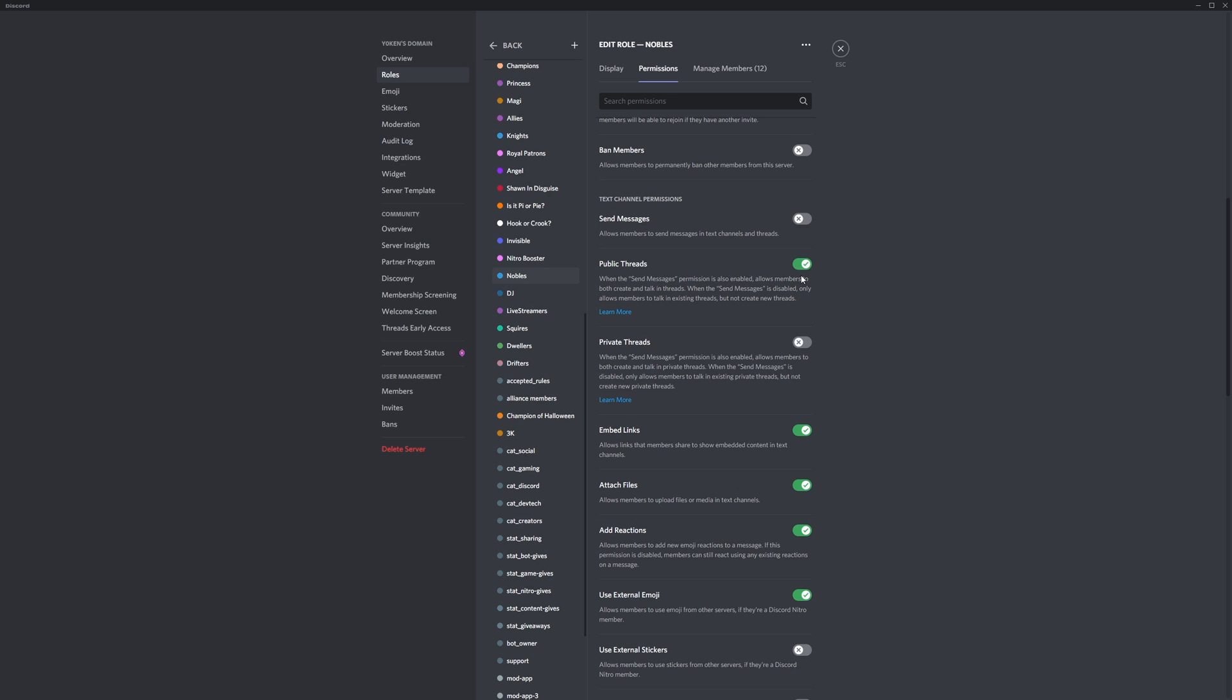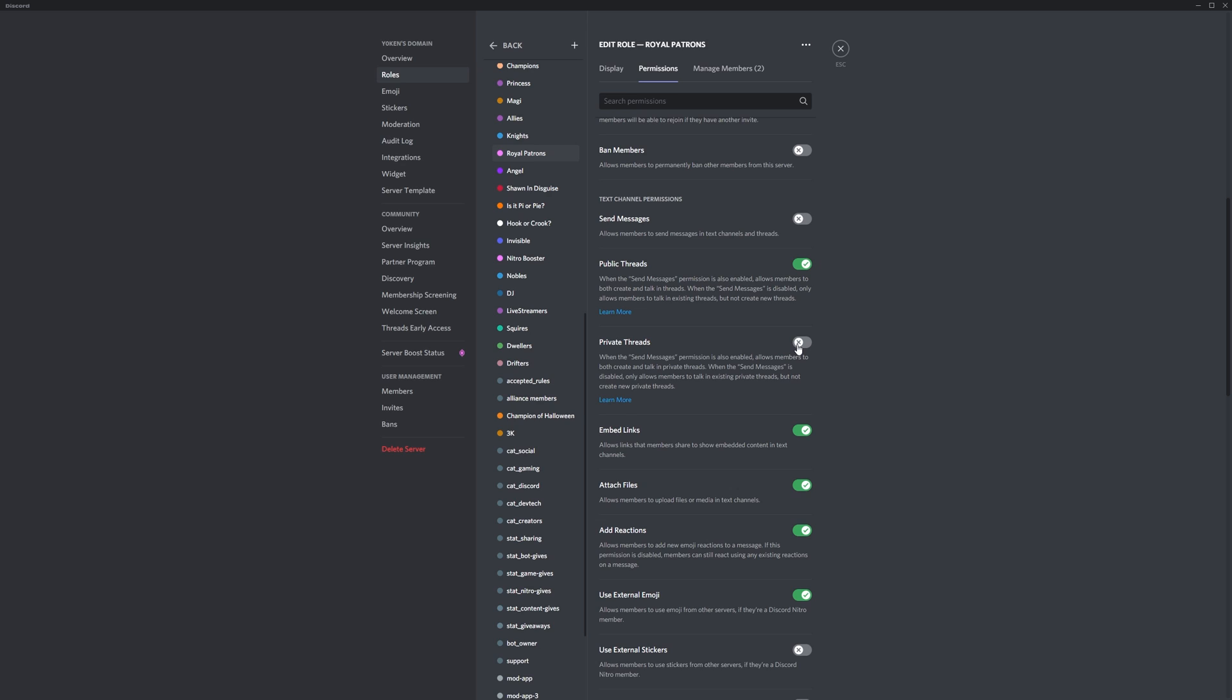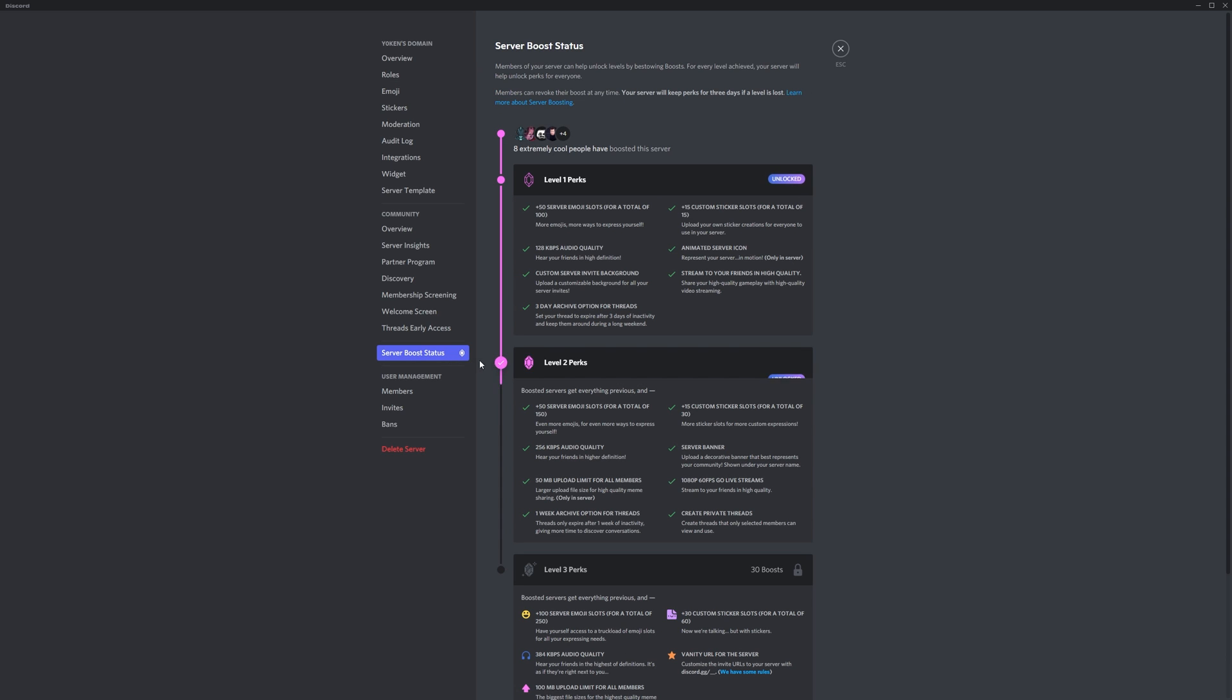As a final step, you might want to select specialist supporting roles such as the Discord Nitro boosters or Patreon supporters and make sure that the private threads are enabled for these special roles. That way you give those supporters a bit of extra value in your server. Private threads do require a level 2 Nitro boosted server though, so keep that in mind.